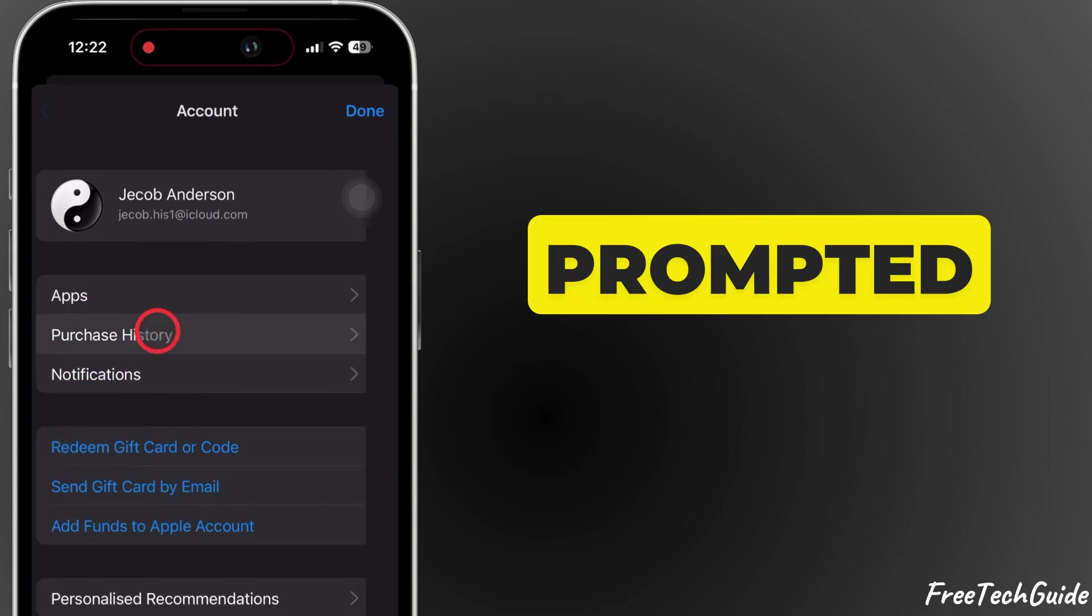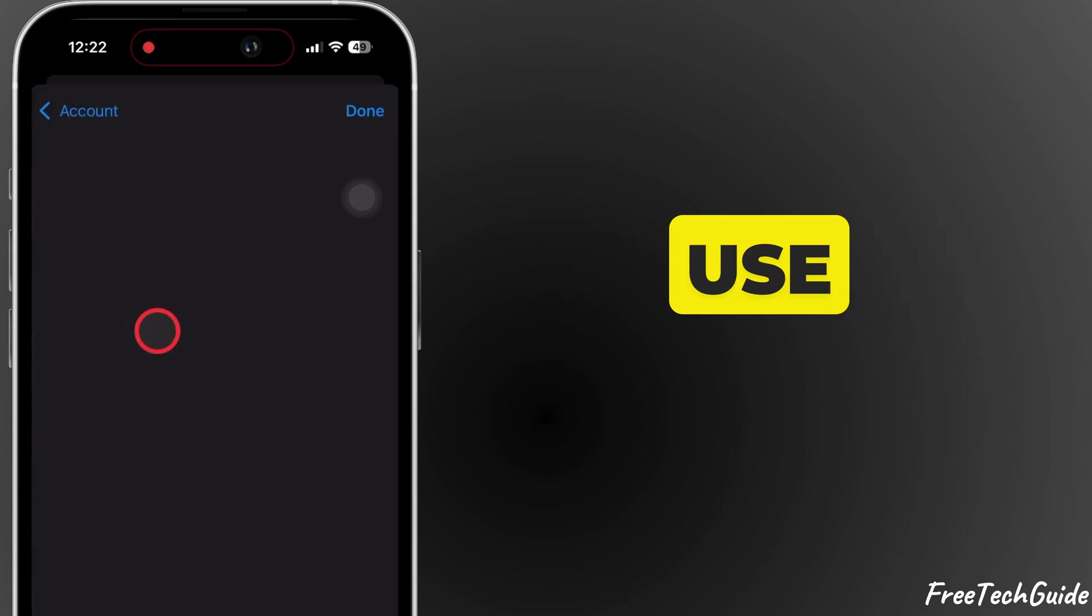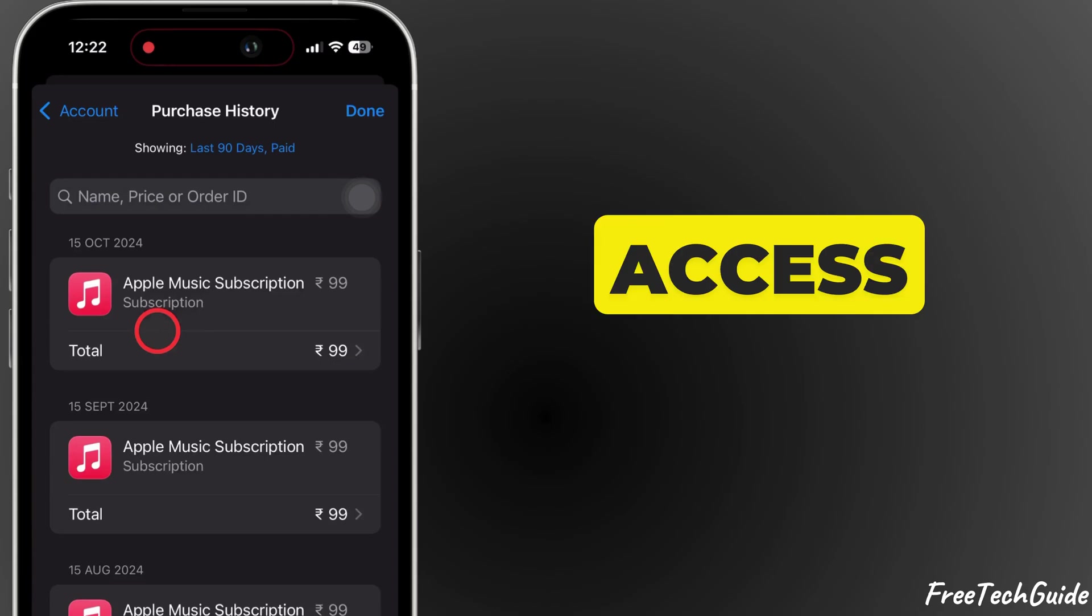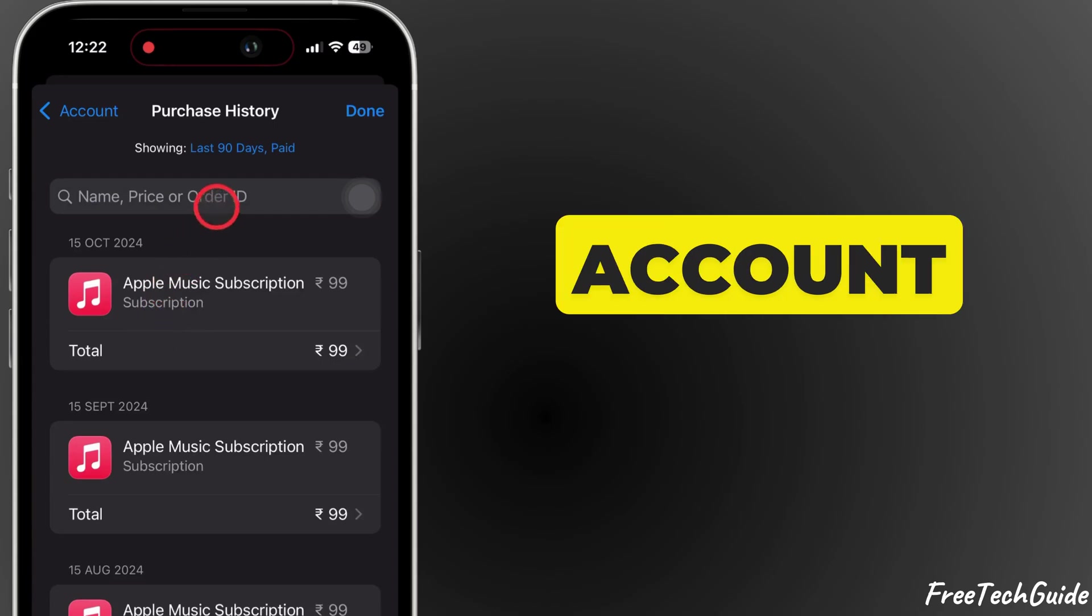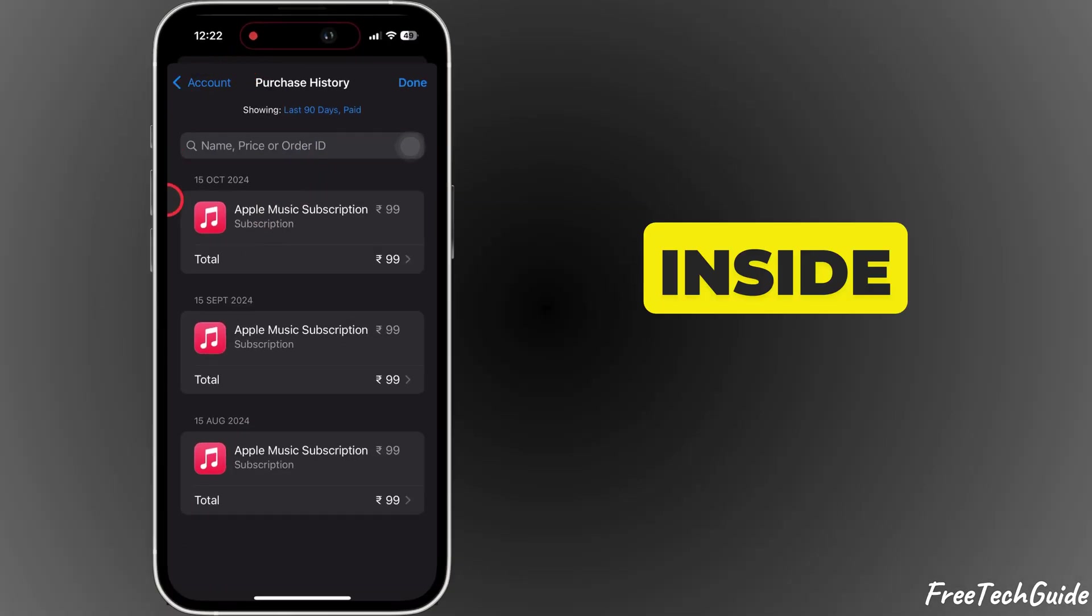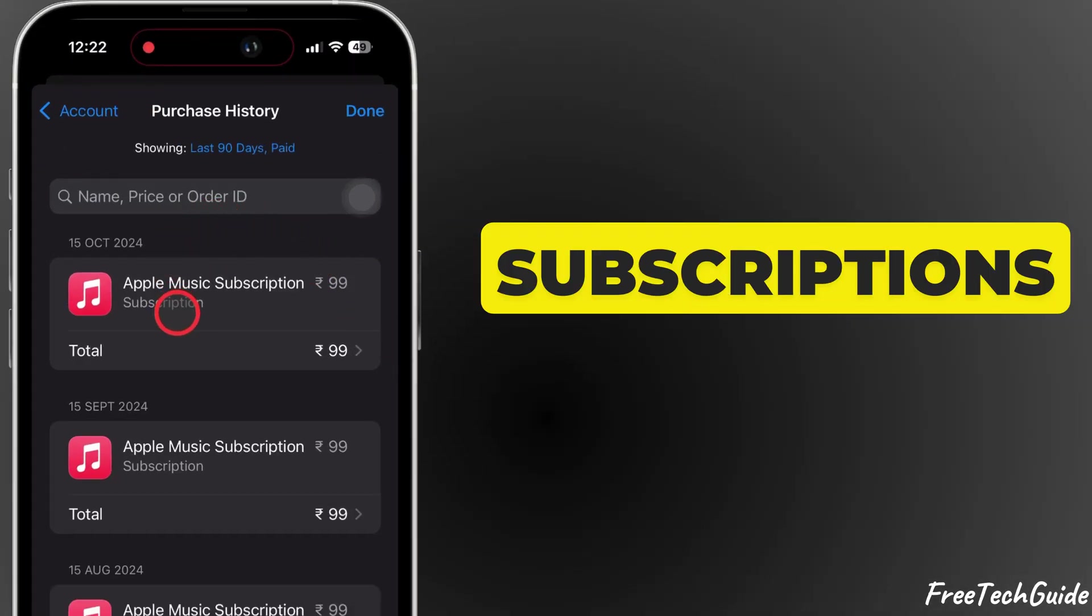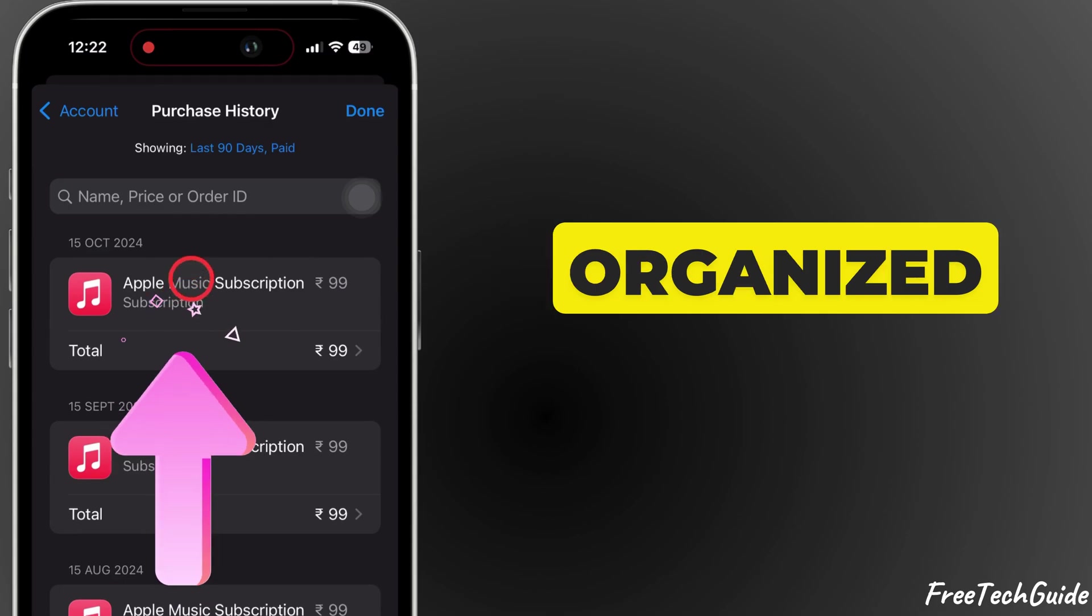If prompted, use Face ID or enter your Apple ID password to access your account. Inside, you'll see a list of purchases and subscriptions organized by date.